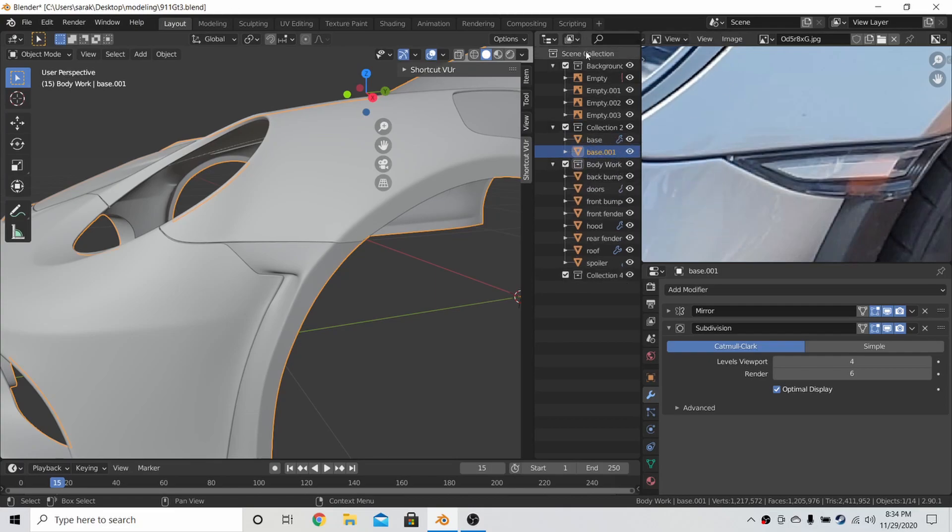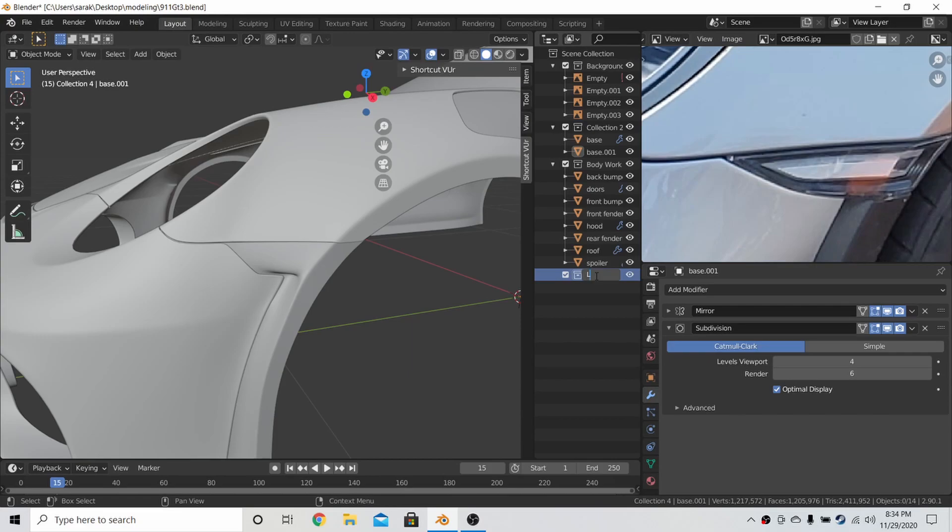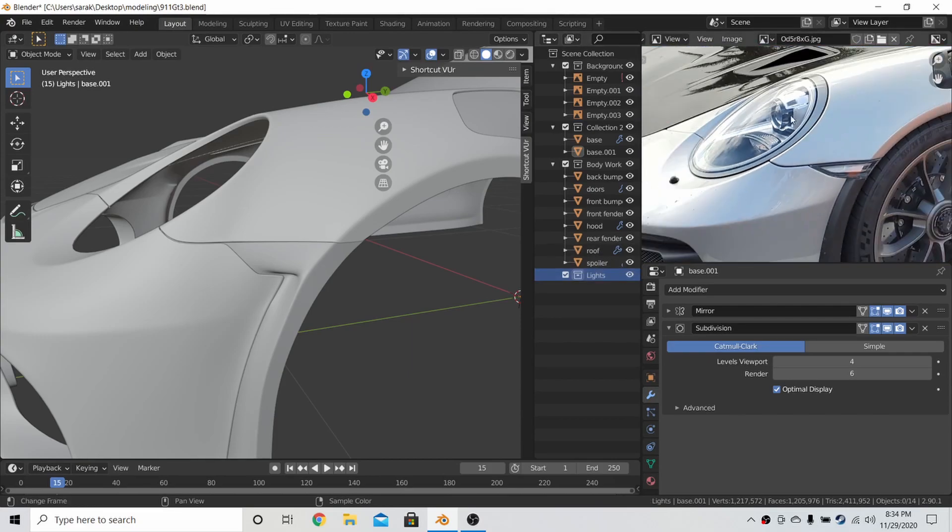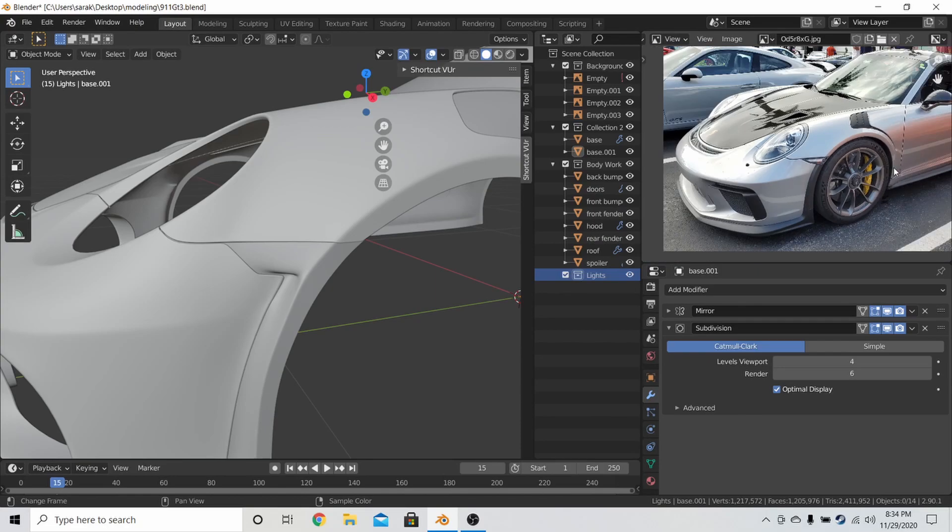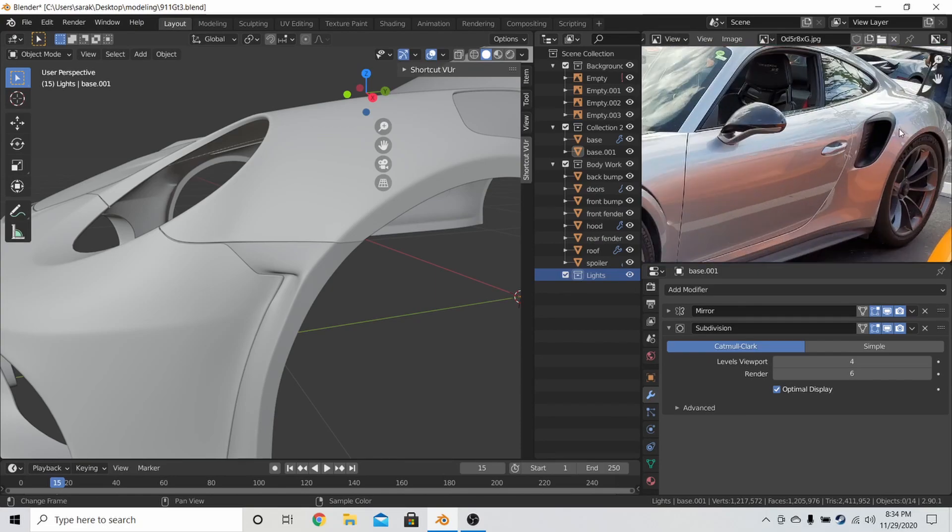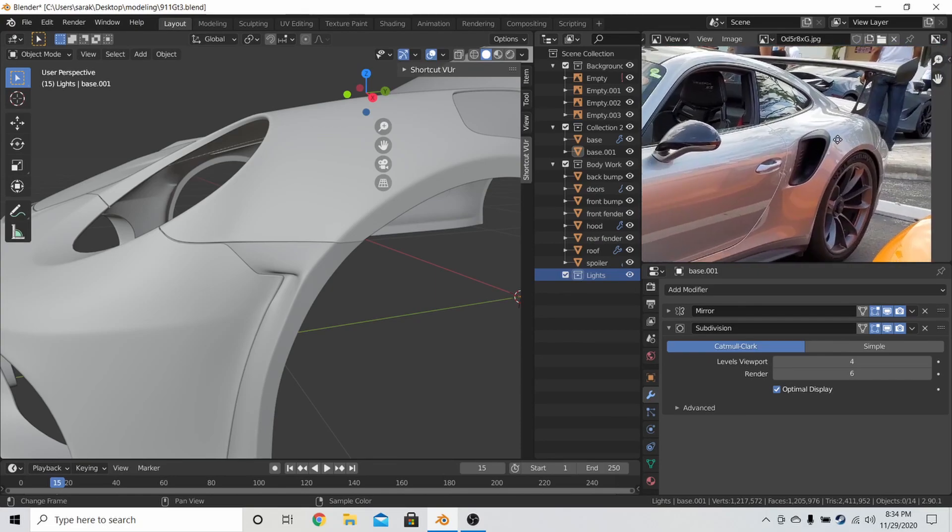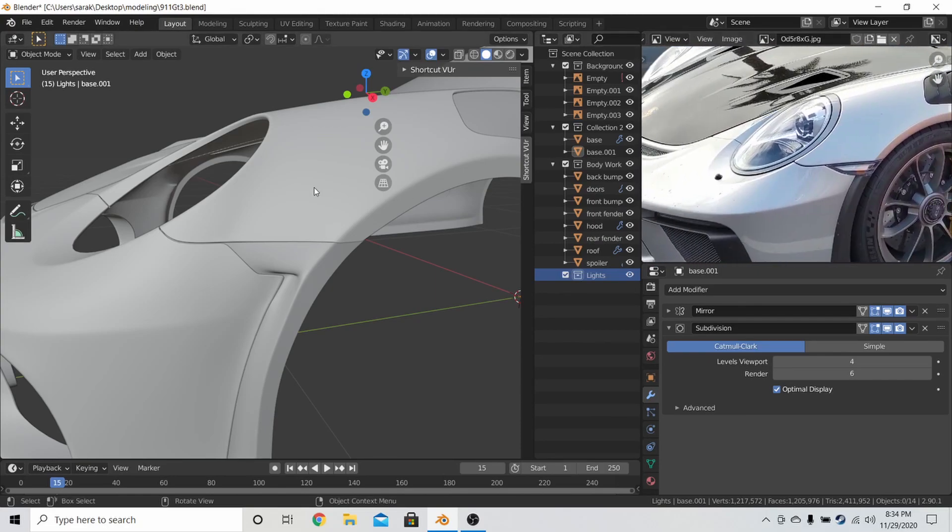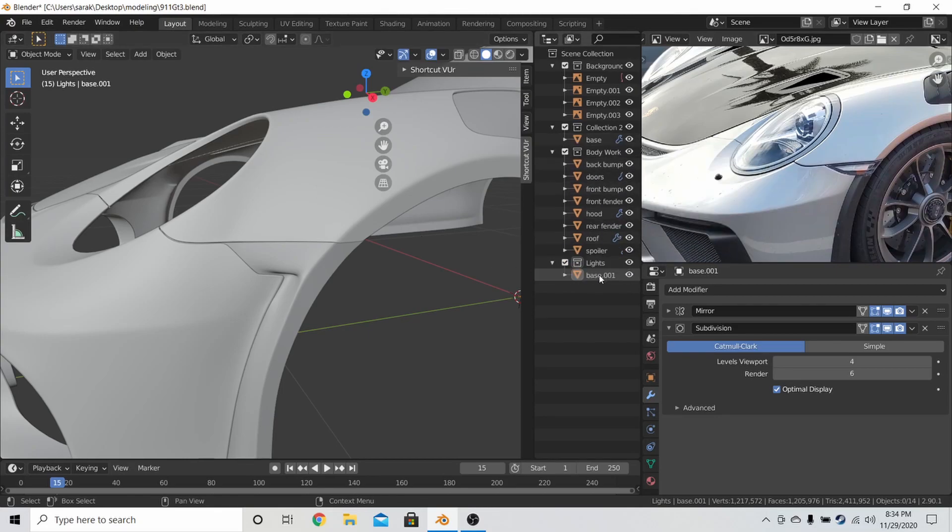So I just made a new collection, and I just called it lights, so that we could put the headlights and the rear lights all in the same collection later, just for organization's sake. We just copied it, renamed it to indicator.